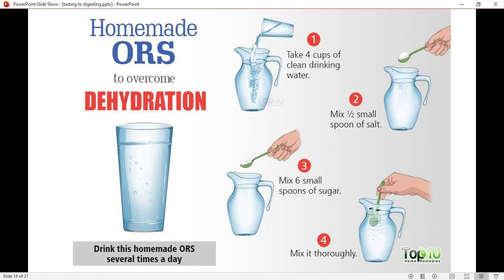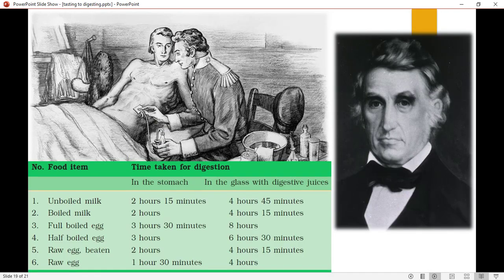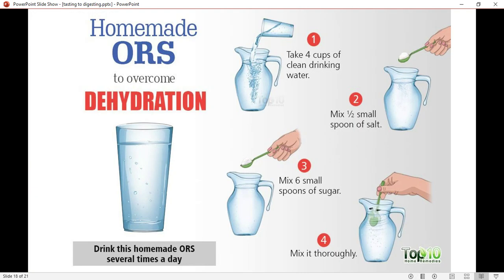How to make ORS to overcome dehydration. What is dehydration? When we are in the sun, we lose a lot of water by sweating. Take four cups of clean drinking water, mix half a small spoon of salt, mix six small spoons of sugar, then mix thoroughly. If we drink this kind of water, our body will not lose water. That's all for today.